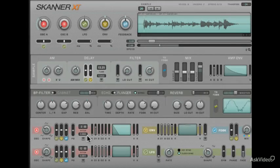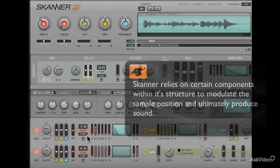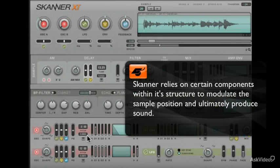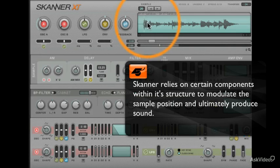Now that we understand where sound comes from in Scanner XT, it's important to understand what makes the small green needle move through the means of modulation.